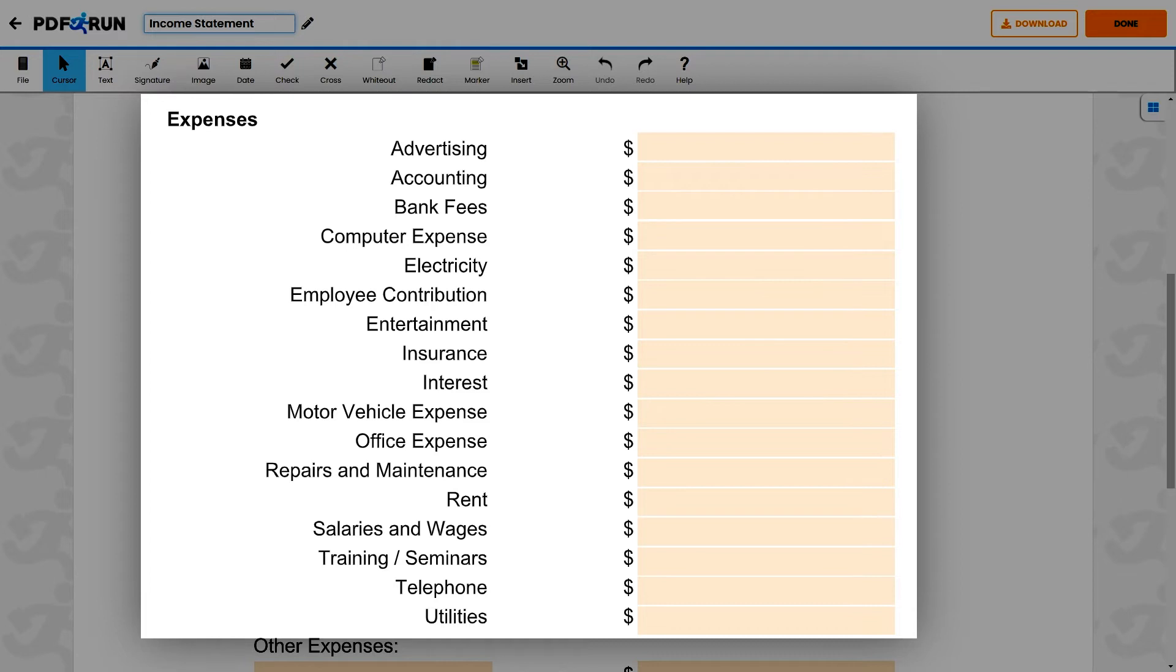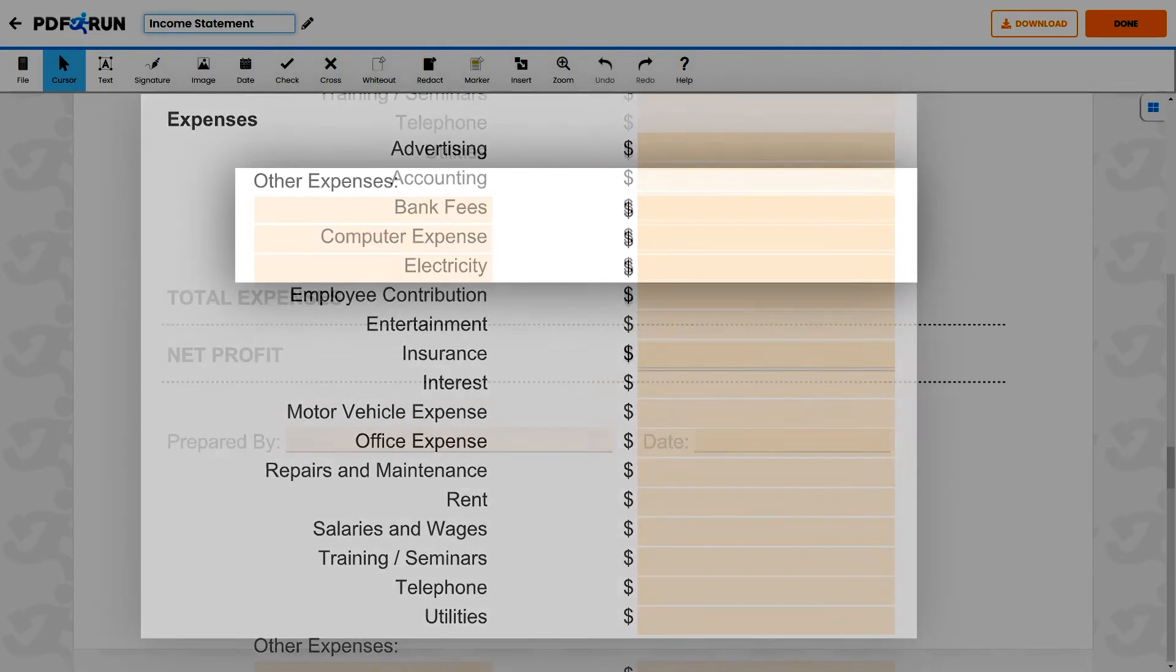Motor vehicle expenses, office expenses, repairs and maintenance, rental fees, salaries and wages, trainings and seminars, phone expenses, and utilities.